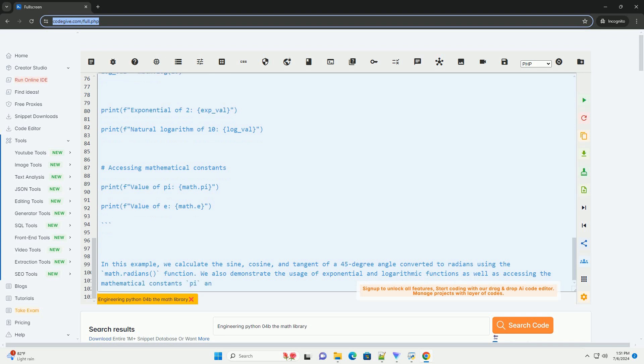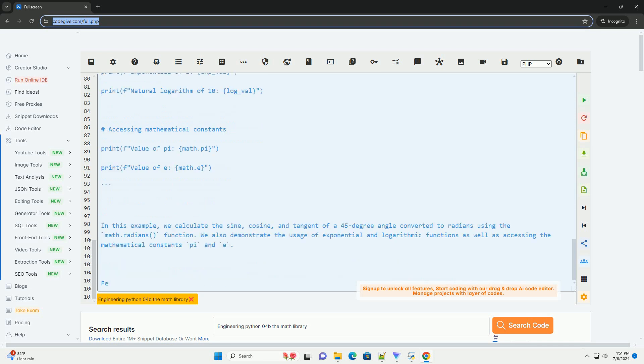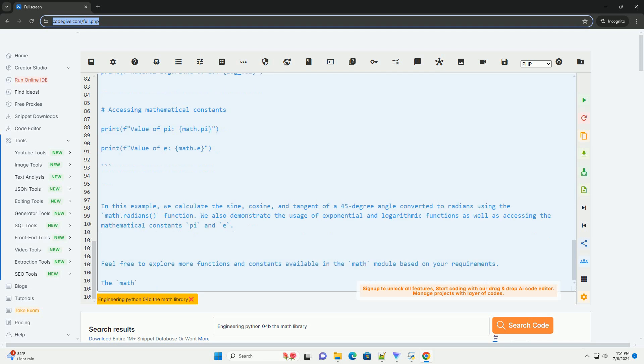3. Constants: Math.pi represents the mathematical constant pi. Math.e represents the mathematical constant e.